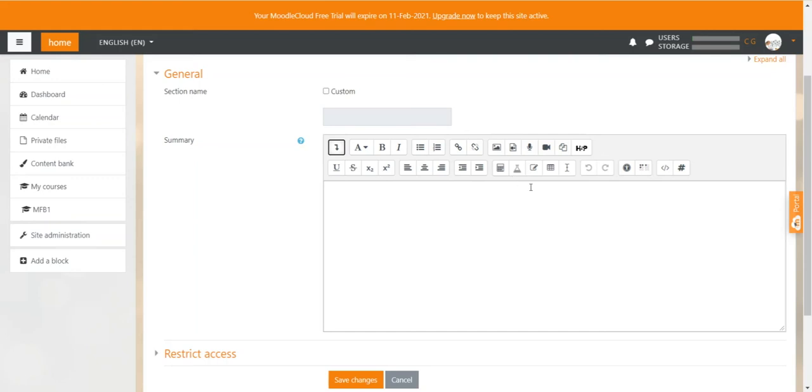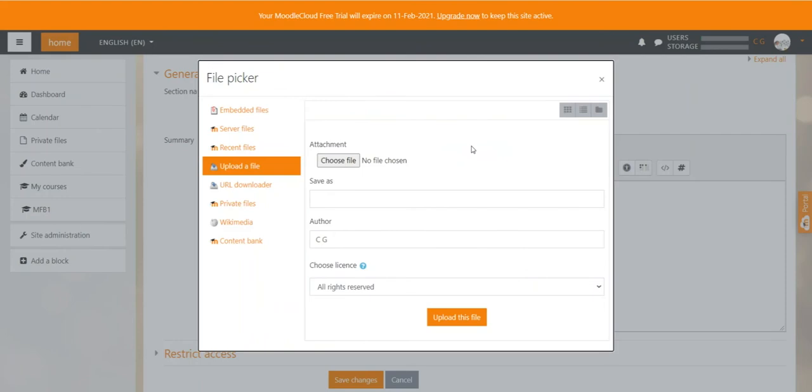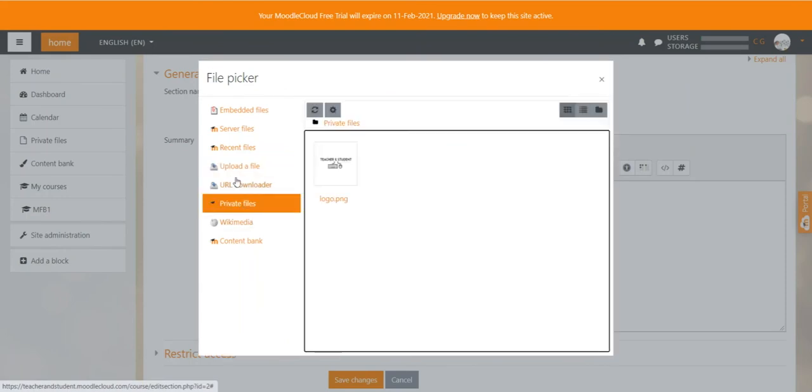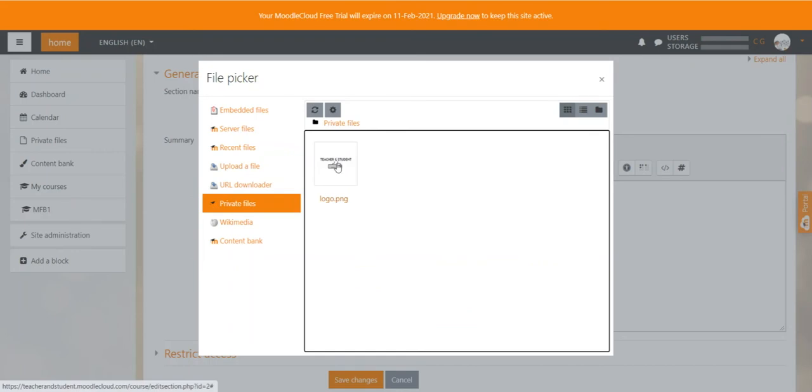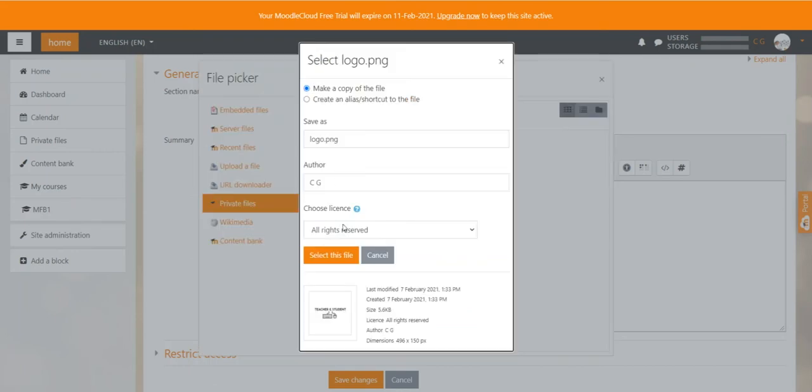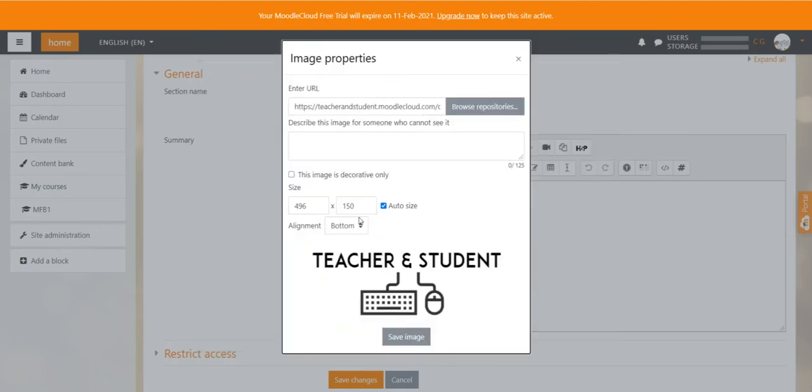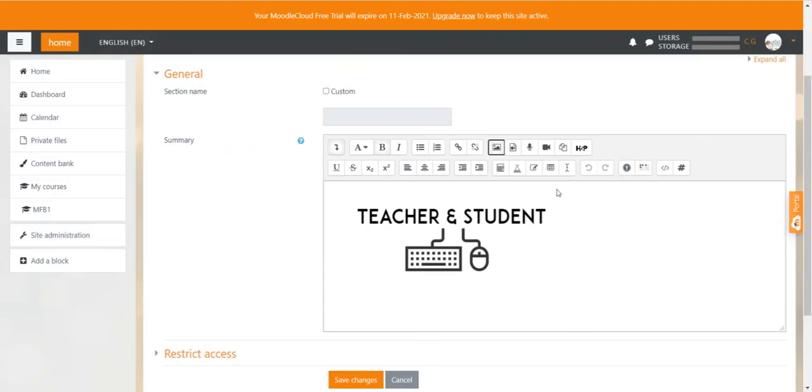It might also be a good idea to add an image. To do that you just click on the image icon and then click browse repositories. If you've already uploaded an image to your private files area, which is here on the left side in the left-hand navigation menu, you can just use that particular image. I already uploaded one image so I can just click on it, select this file, overwrite it because I've done it before already, and then you always have to provide description to your images. So we just say teacher and student logo and click save images. Now you can see it in the text box here.